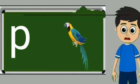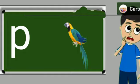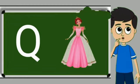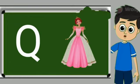P for parrot. Parrot means tota. Q for queen. Queen means rani.